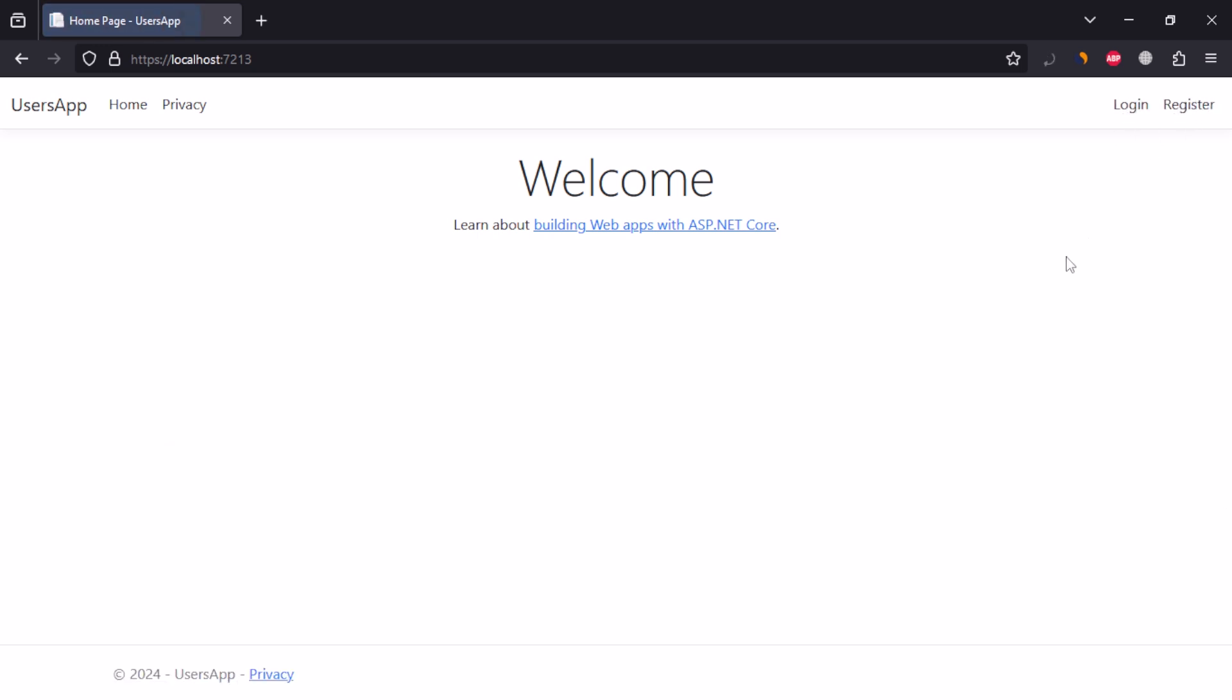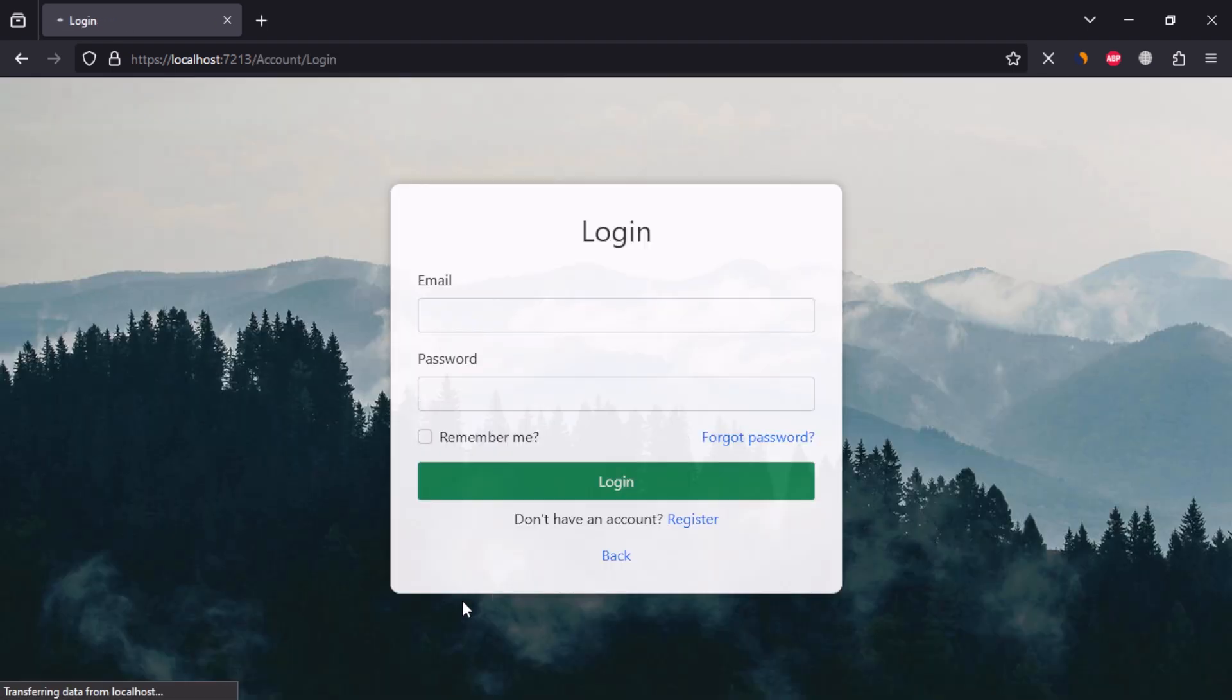We can also log out the user by clicking logout button. After logout, we can see the login and register buttons again. So, let's create this app.